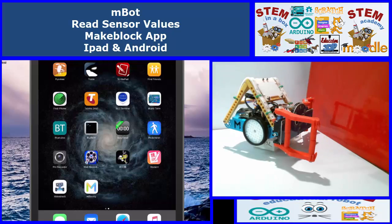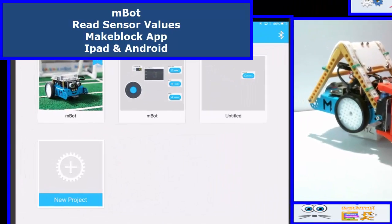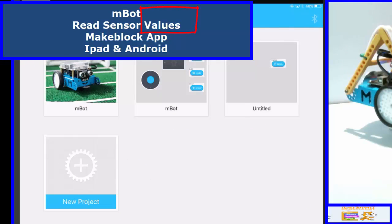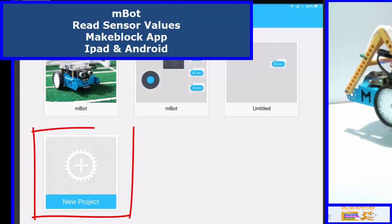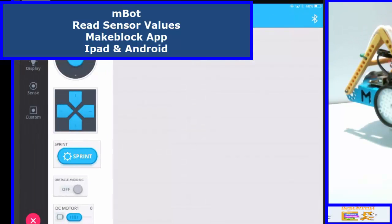So the robot is on, waiting to be found. What we need to do is go to the app. You need to make sure you've got M-Bot selected in the middle at the top. I'm going to start a new project and what I want to read is...